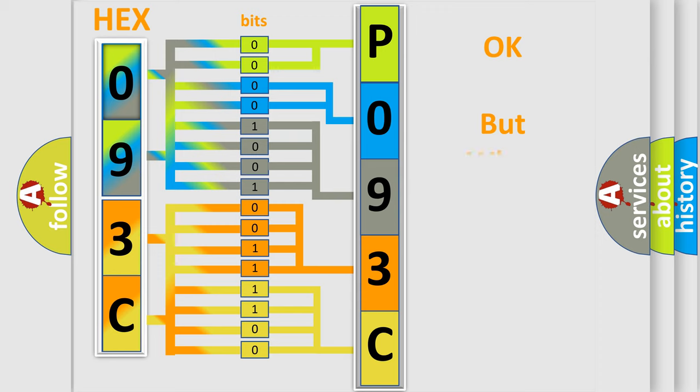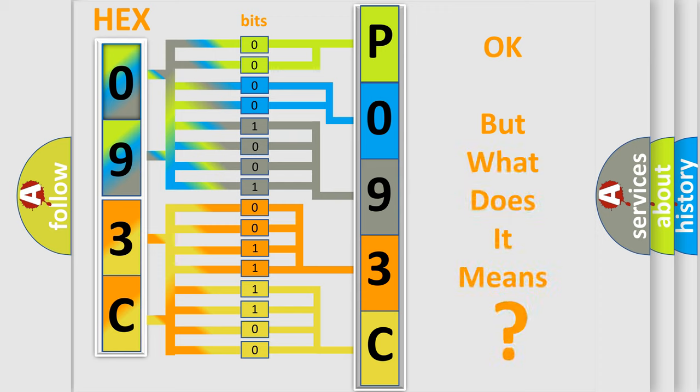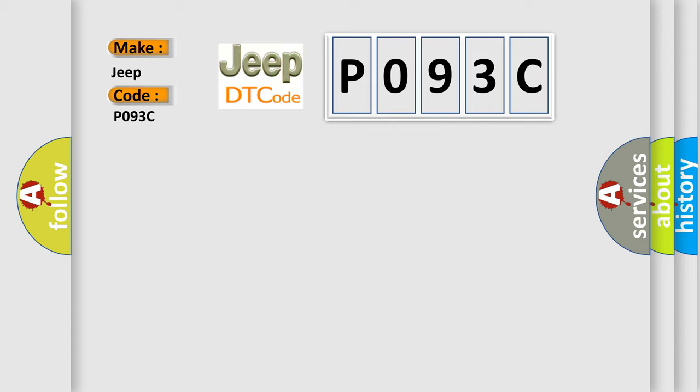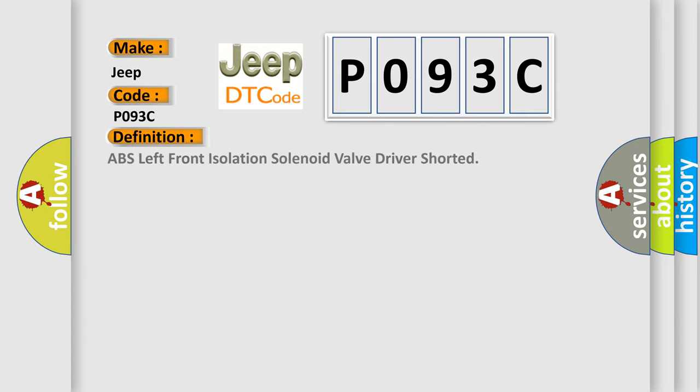The number itself does not make sense to us if we cannot assign information about what it actually expresses. So, what does the diagnostic trouble code P093C interpret specifically for Jeep car manufacturers? The basic definition is ABS left front isolation solenoid valve driver shorted.